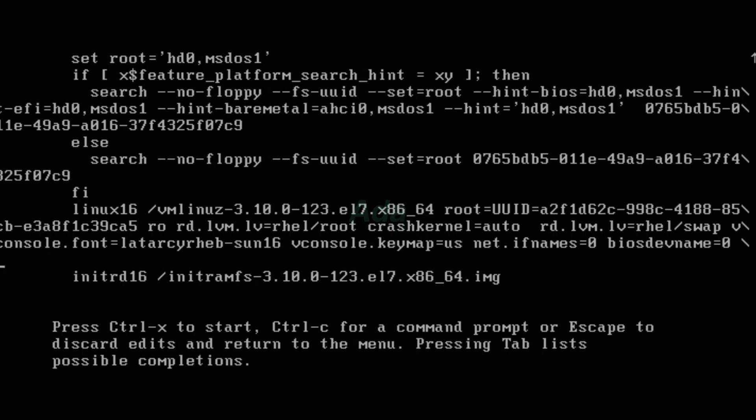Change that to RD.break enforcing=0. Then press Control X to start.